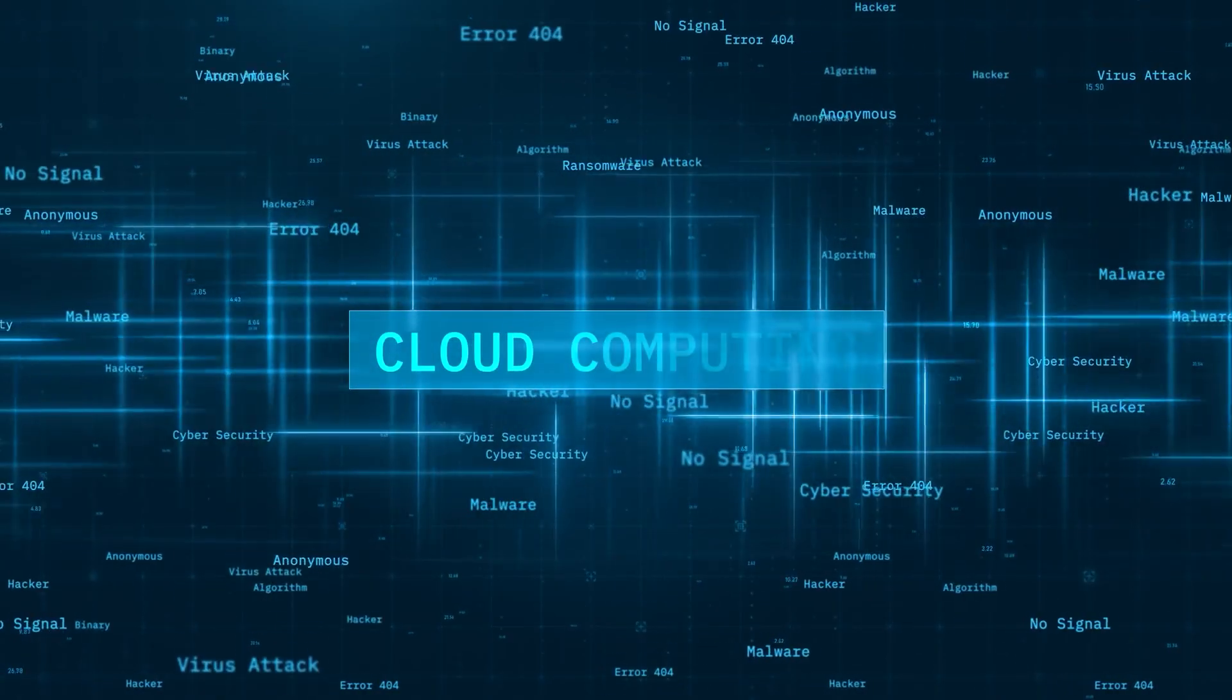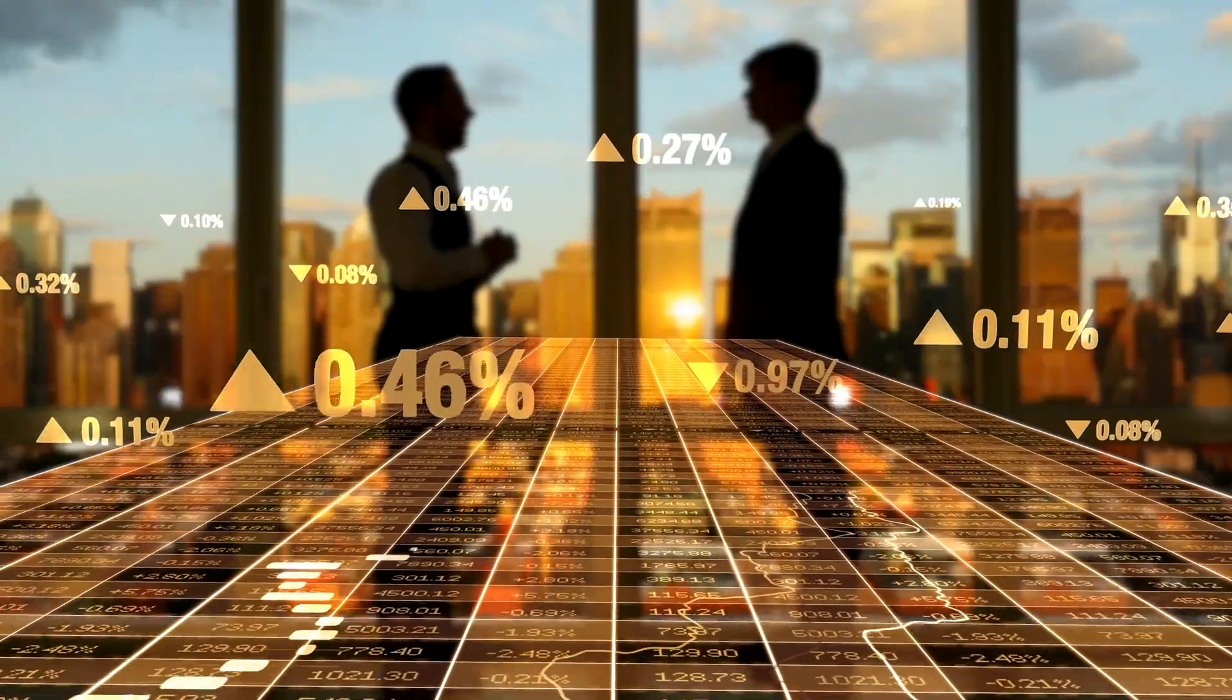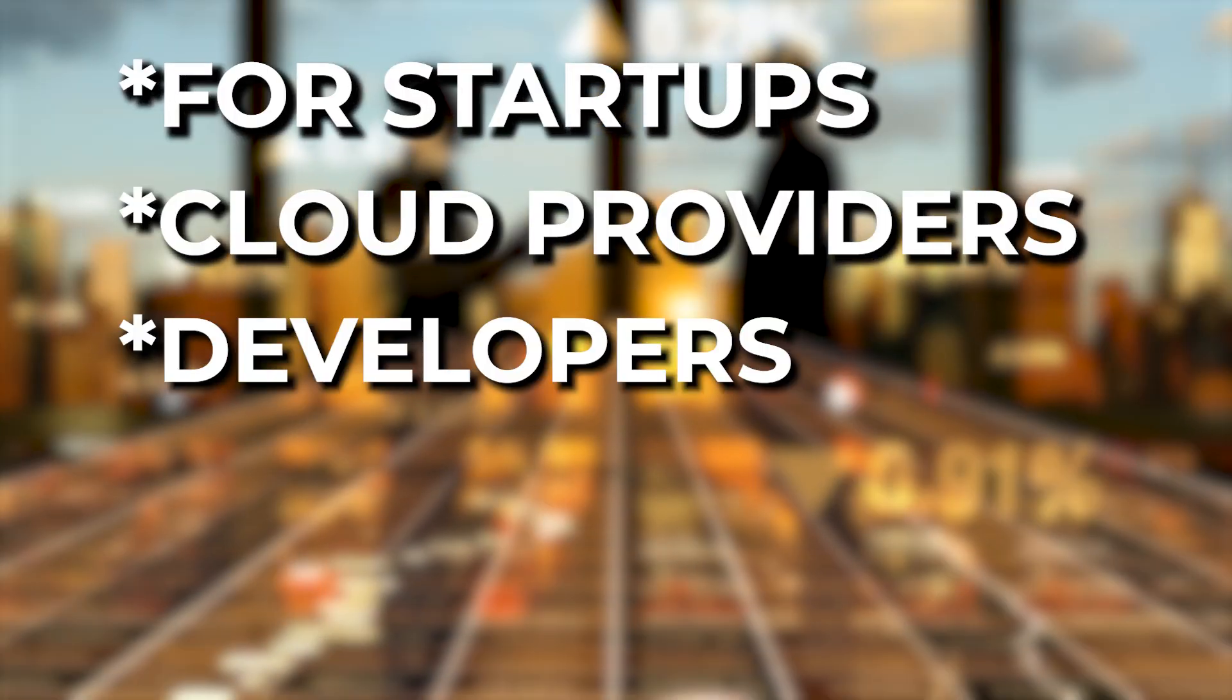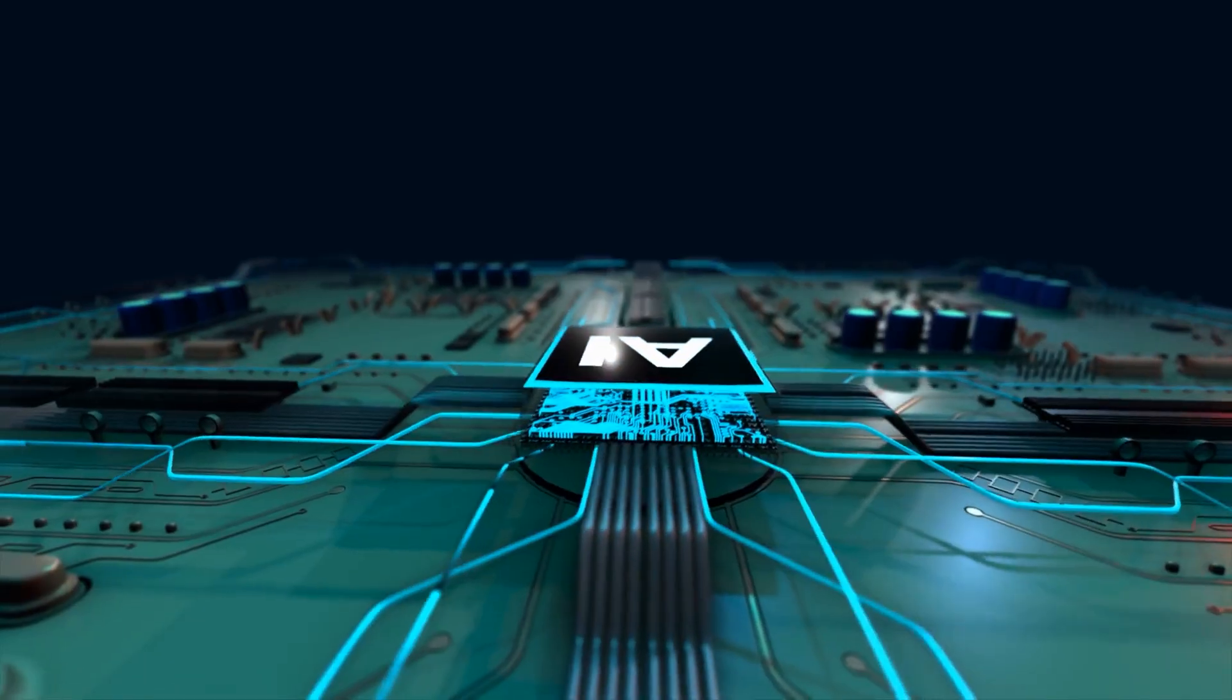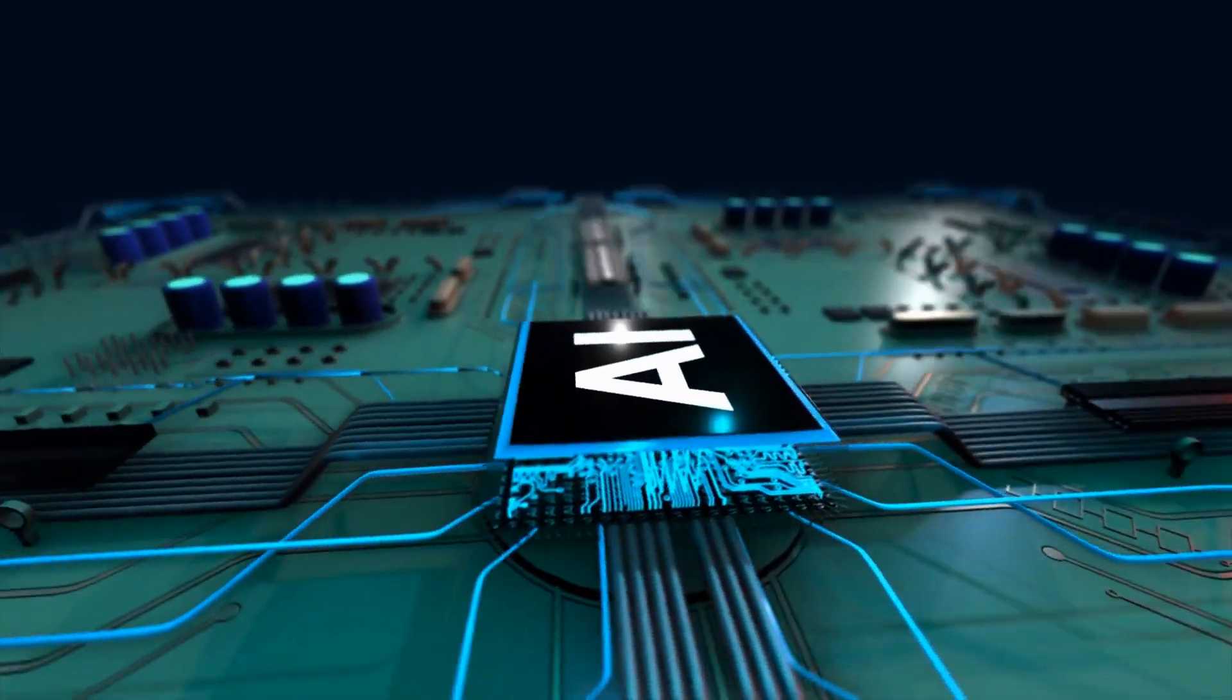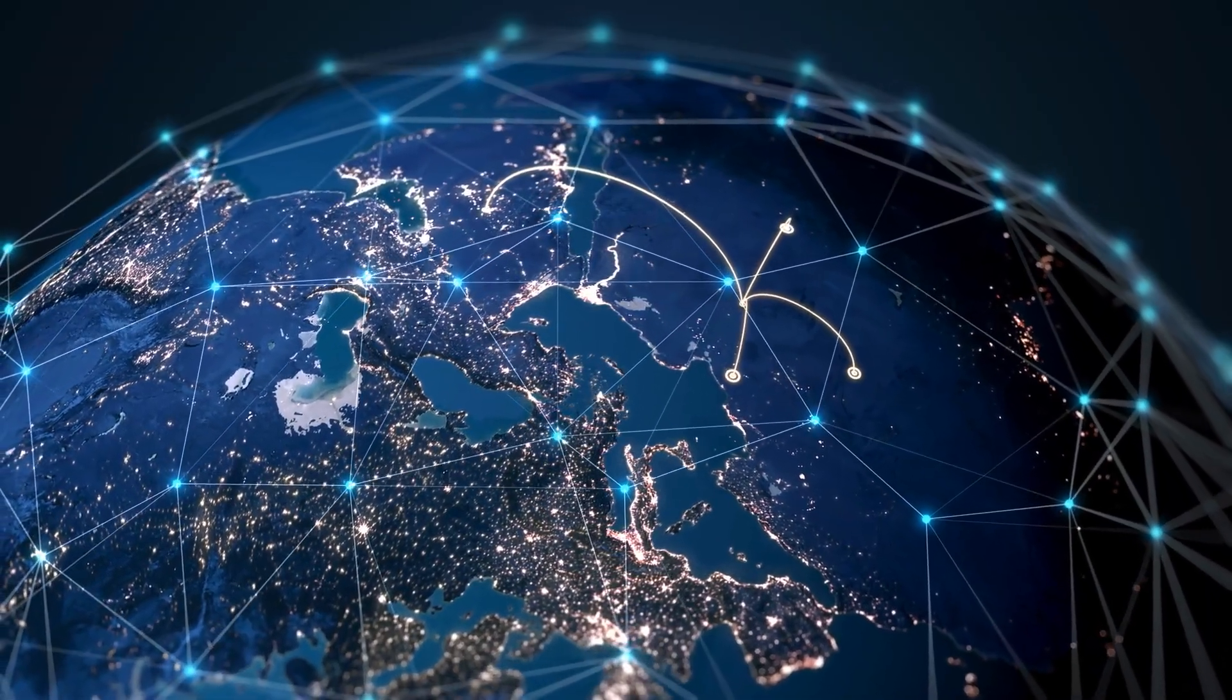In this video, we're breaking down what this massive investment really means for startups, cloud providers, developers, and even global economies. If you've been wondering where AI is headed and who's going to lead the charge, buckle up because things are moving fast.